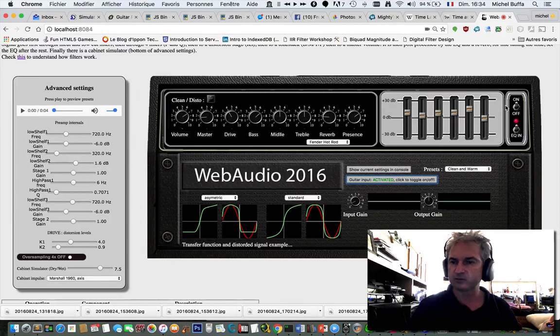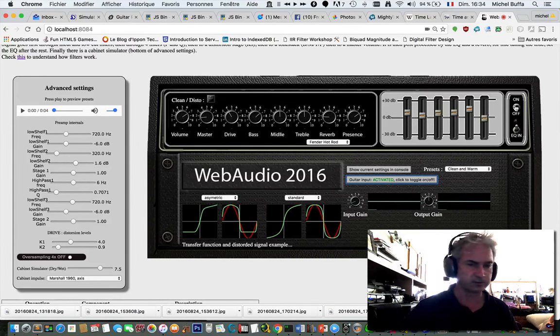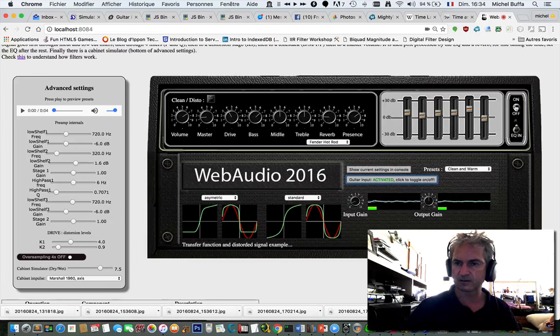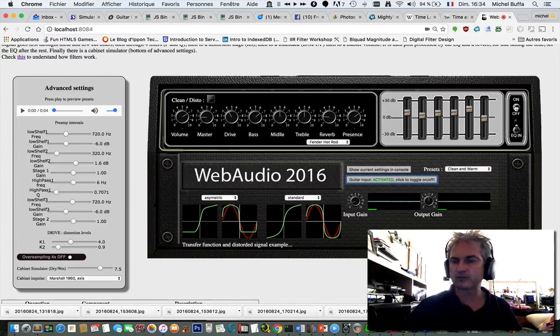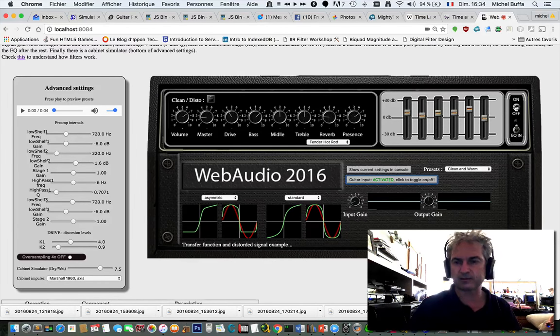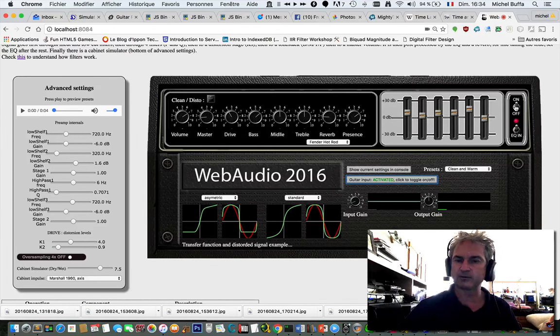Just to compare, this is a dry sound. Without the amplifier, with the amplifier.